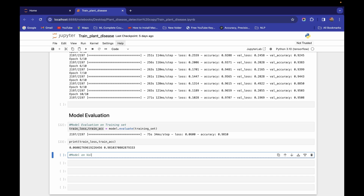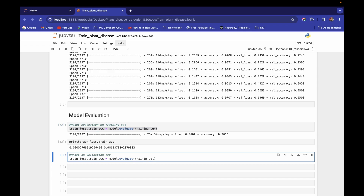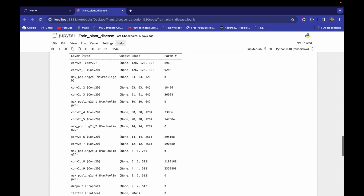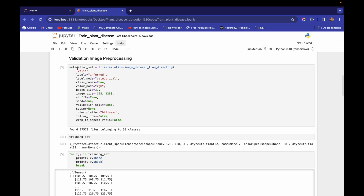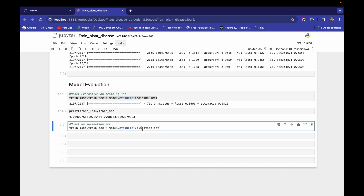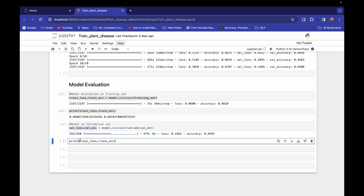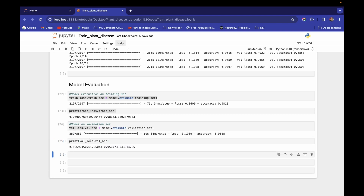Now to evaluate on the validation set, I'll copy the same code, paste it, and change the dataset reference to the validation set. I'll also rename the variables to `val_loss` and `val_accuracy`. Running and printing this gives us a validation loss of 0.19 and validation accuracy of 95.07%.